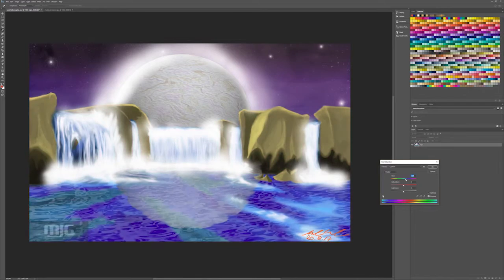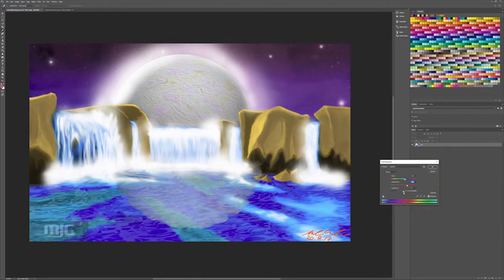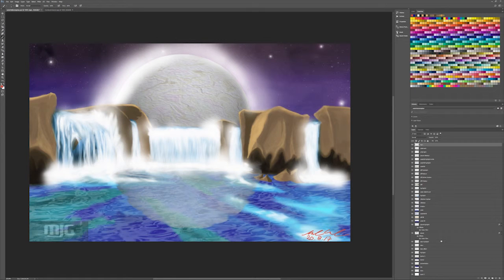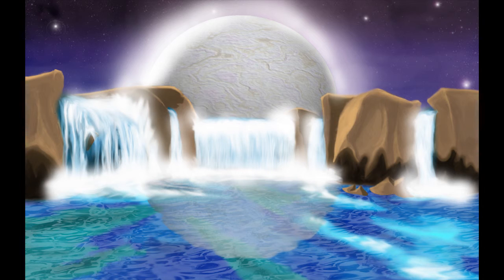Lastly I tweak the final pic with hue and saturation: hue plus 36, saturation 29, light minus 5, and then I'm done.